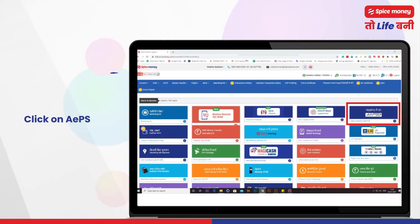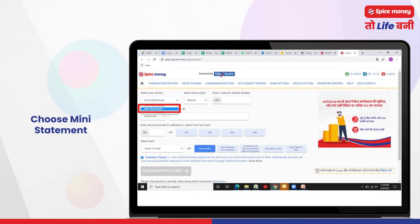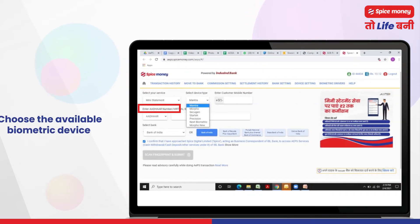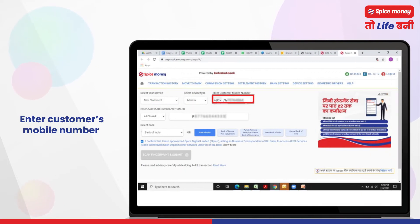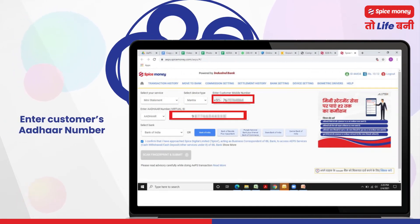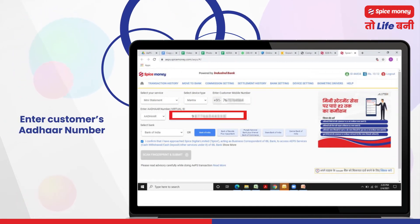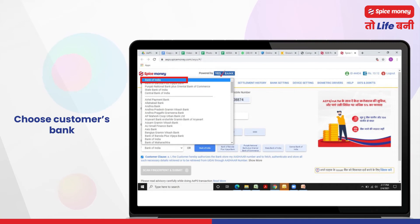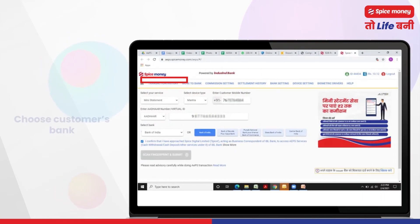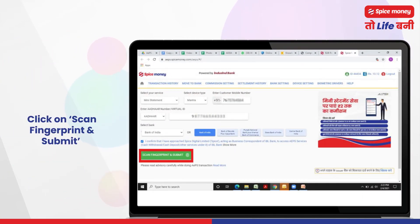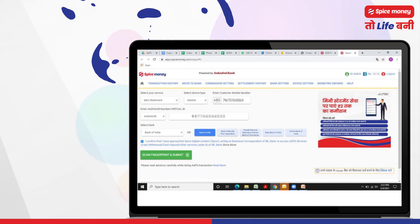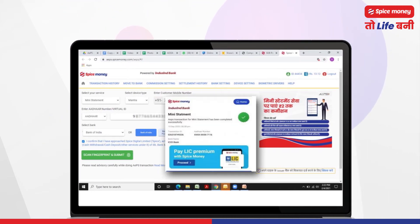For mini statement, click on APS and choose mini statement. Choose the available biometric device. Enter the customer's mobile number and Aadhaar number, then choose the customer's bank. Request the customer to place his finger on the biometric scanner, then click on scan fingerprint and submit. Account balance is now visible.